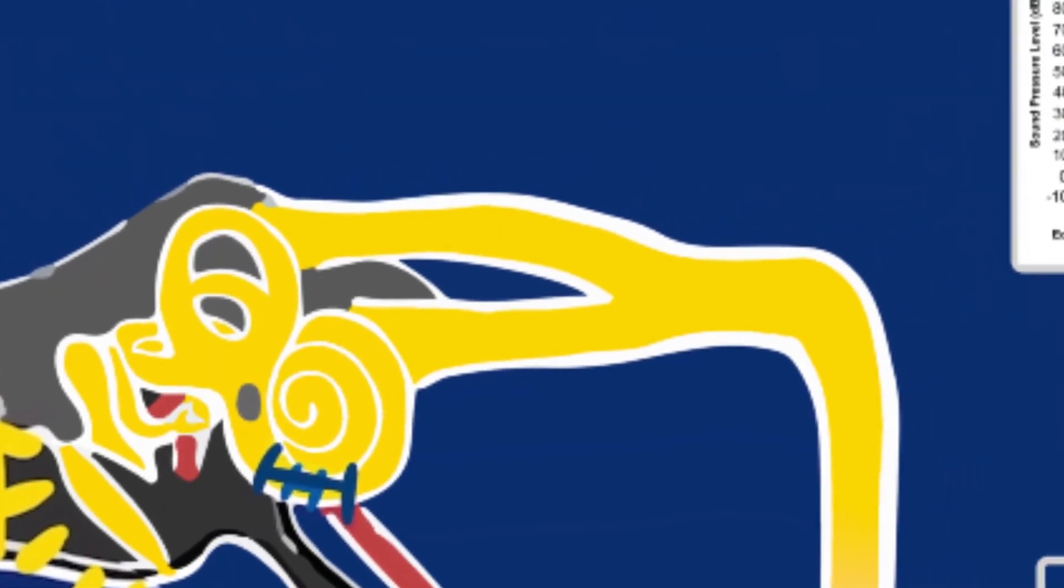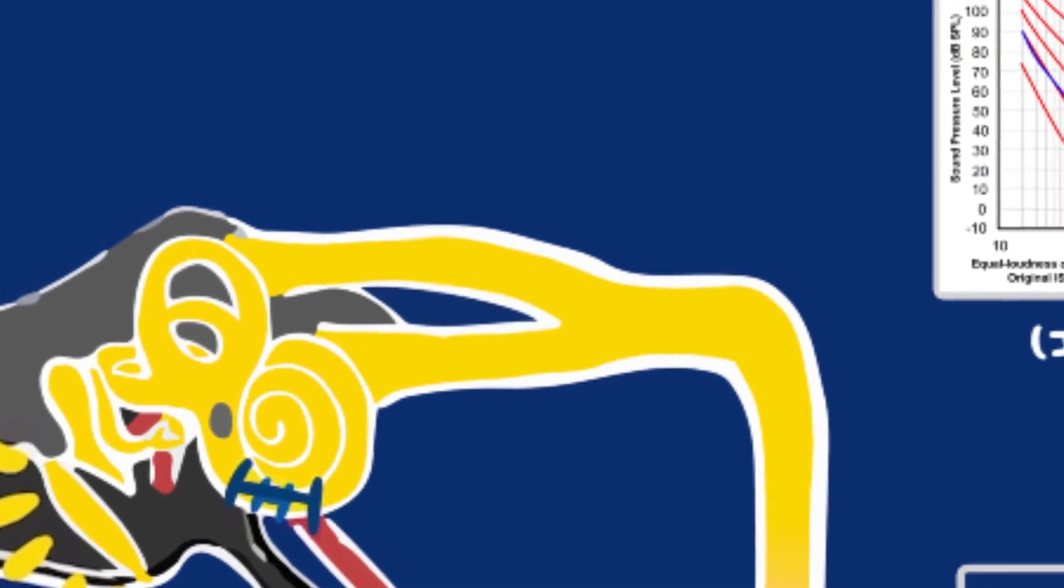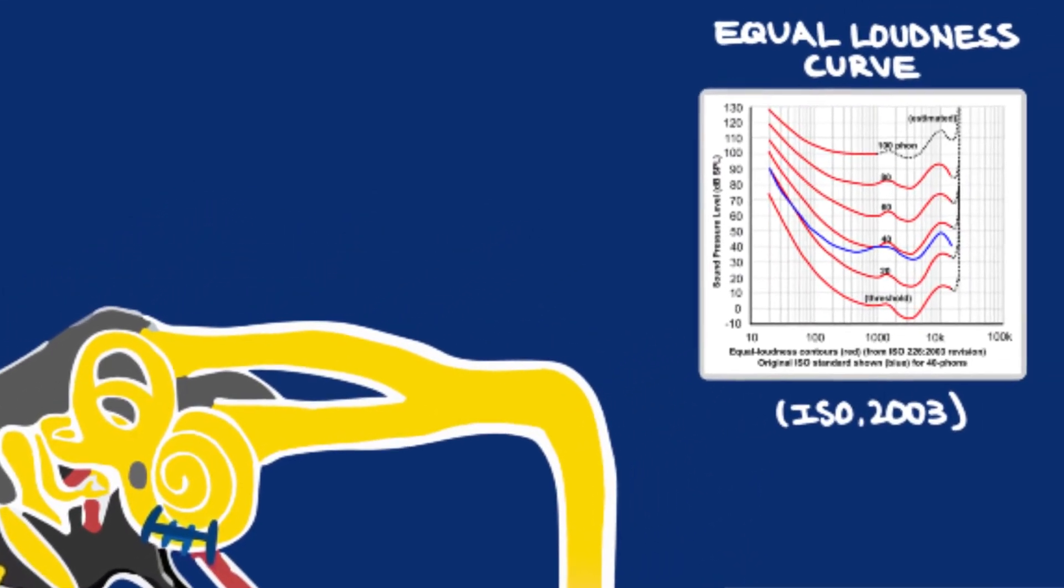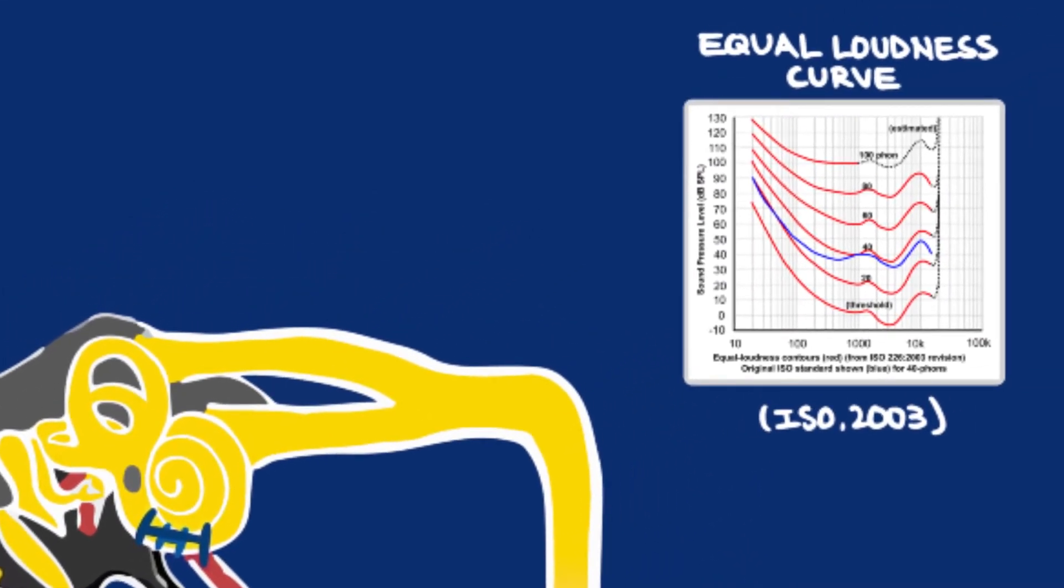Loudness is perceived differently at different levels of pitch. The equal loudness curve shows us that a lower frequency sound requires a higher intensity than a higher frequency sound in order to be perceived as the same loudness.